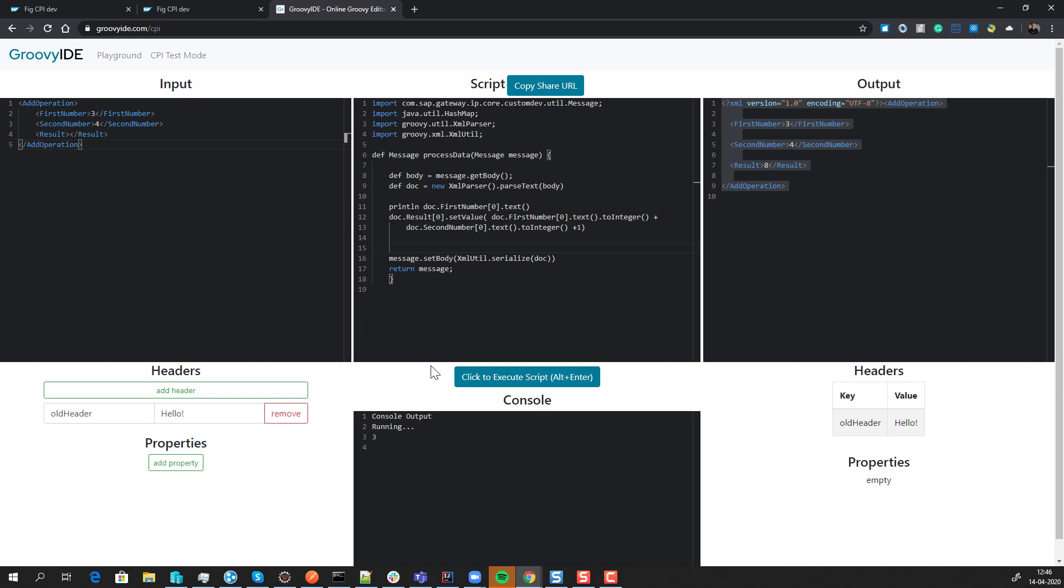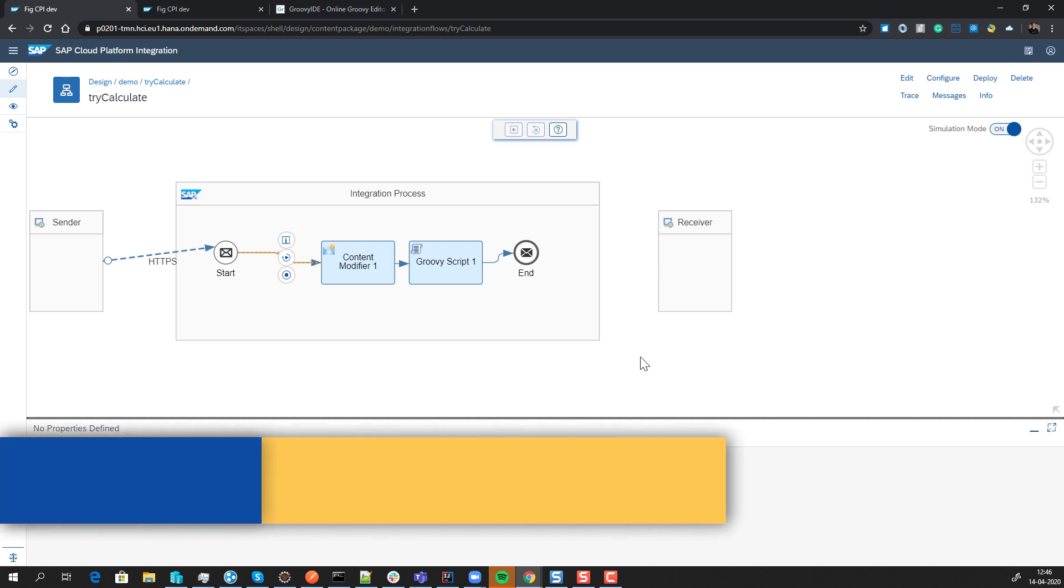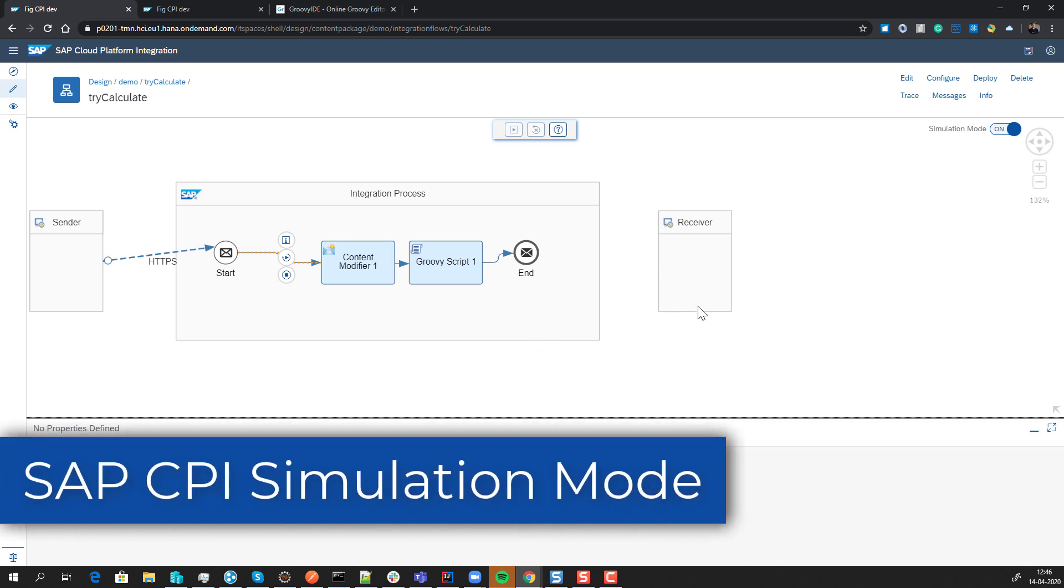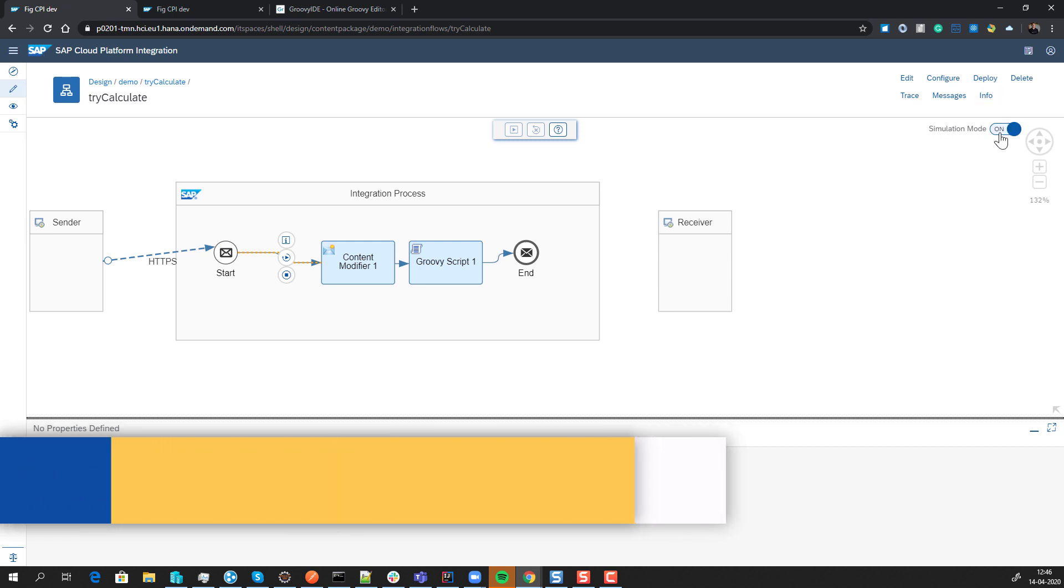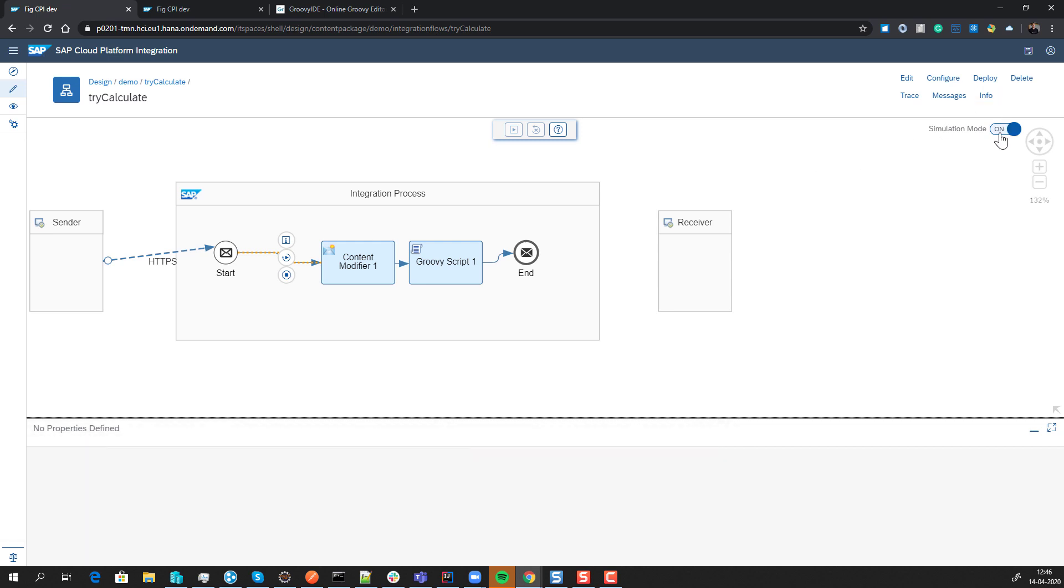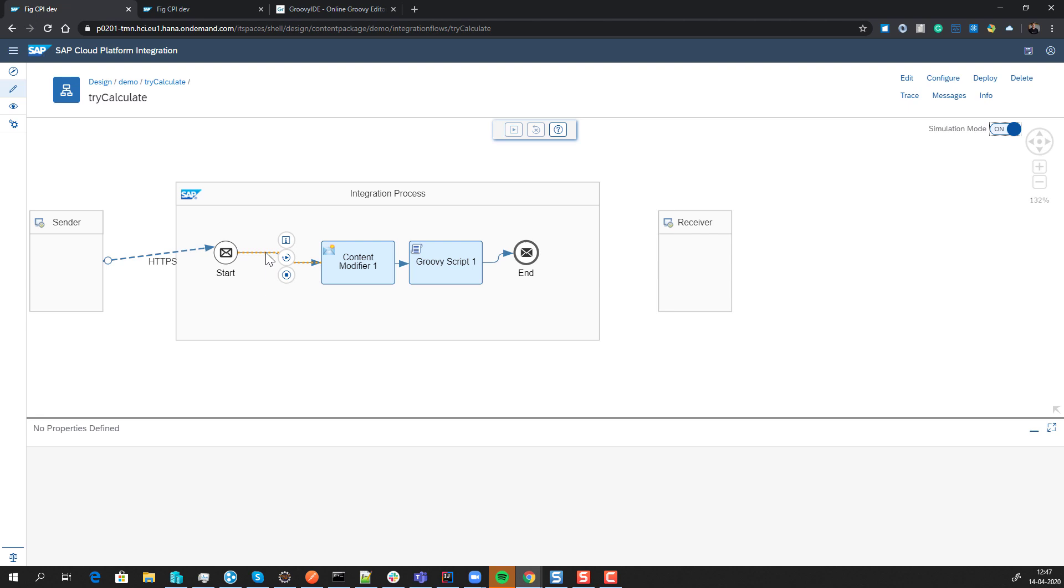In this latest release, we also got a new functionality that makes life a little easier: simulation mode. It only works when you're not in edit mode. You can switch it back into edit mode.